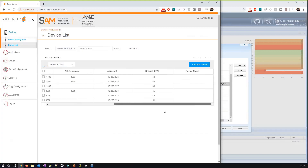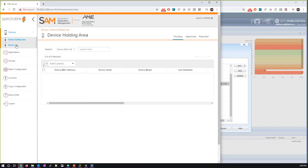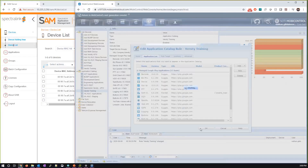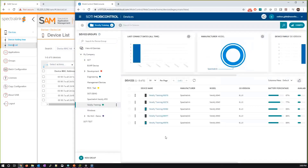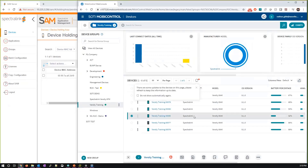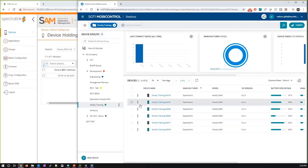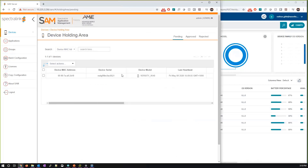We should see the new handset appear in the device holding area on SAM once it comes online. Going back to SOTI MobiControl, it will also appear in the device list once it's finished configuring itself and set up with the MobiControl app. With that NFC bump via Stage Programmer, the handset is now configurable within SOTI MobiControl. I can identify it by its battery percentage which is very low right now.